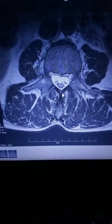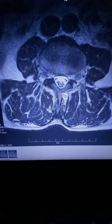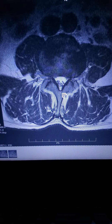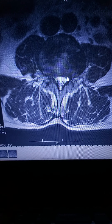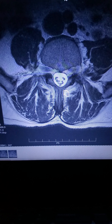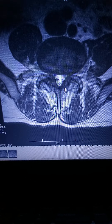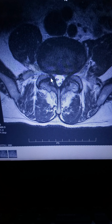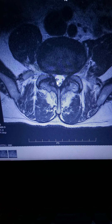Then we go down to L3-4 — we have a little bit more inflammation and disc bulging. And then going down to L4-5, we have a significant amount of inflamed ligaments, disc bulging, and arthritis in the facet joints. It's all squeezing the spine — it's called stenosis.